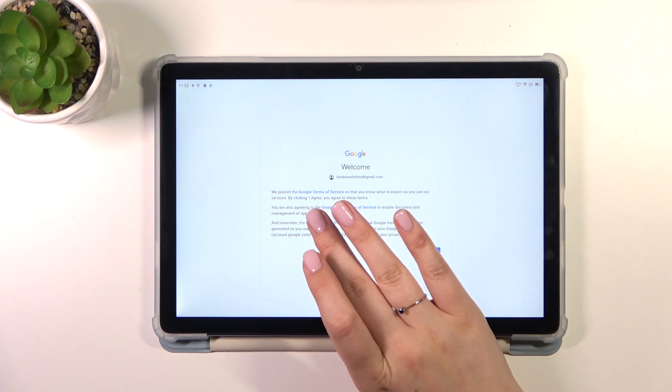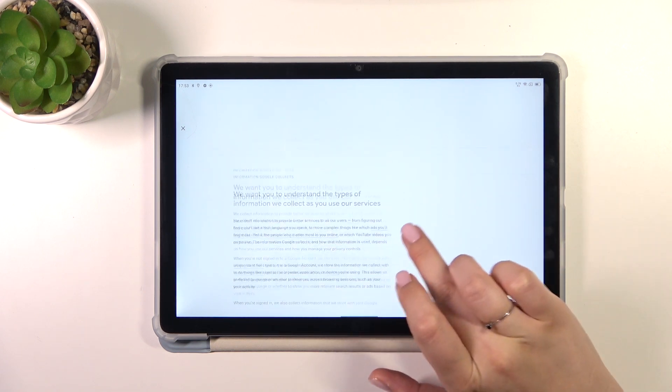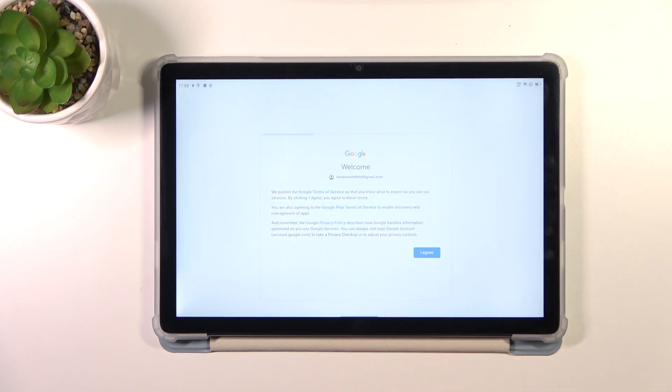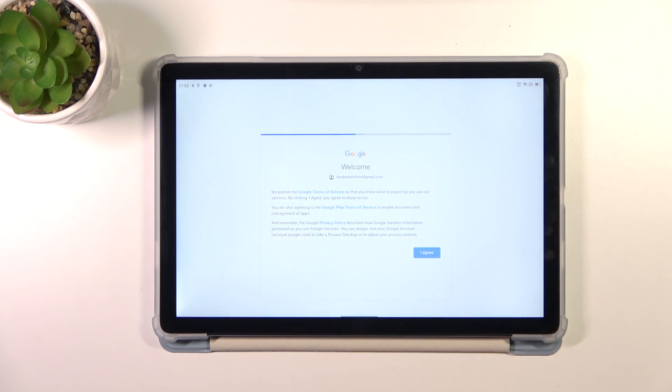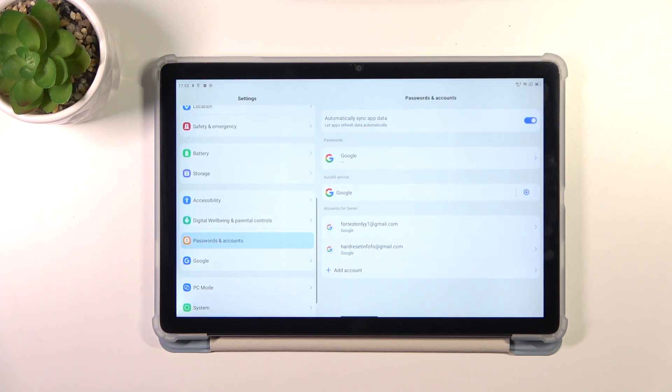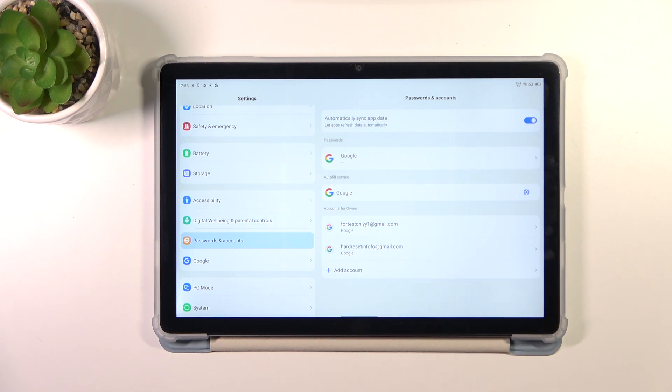Of course you can read it, just tap on it and here you've got the info. Let's tap on I Agree after reading. And as you can see, we just successfully added our Google account to this device.